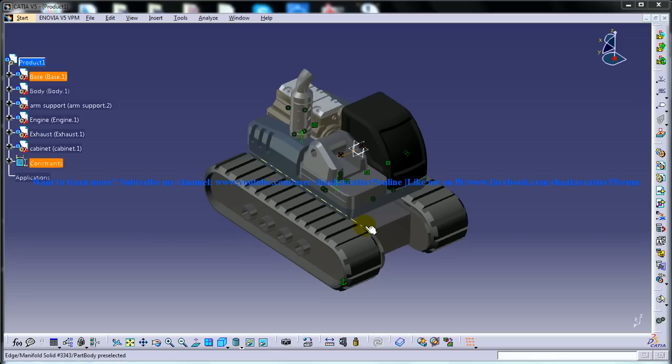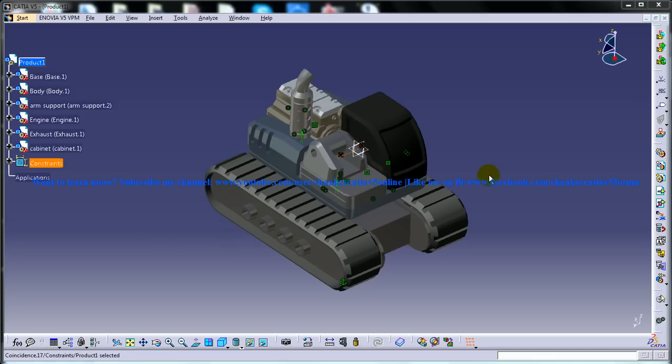Hi, this is Mohammed Shakeel here and you're watching a tutorial on excavator design in CATIA V5.